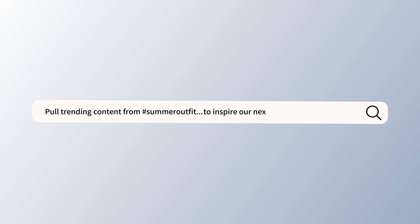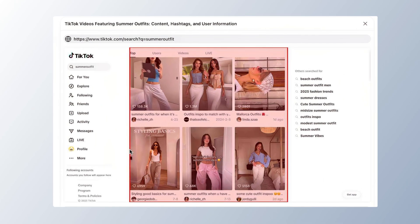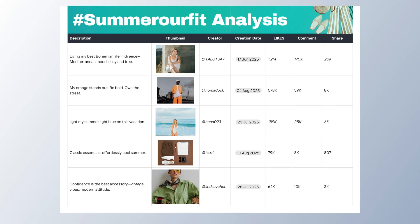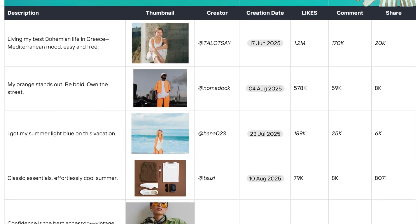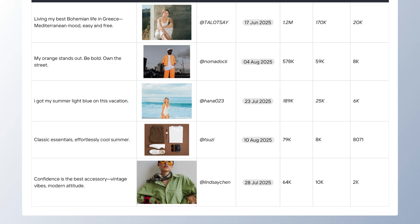Launching a new product and need inspiration from trending visuals? Capitalize quickly turns social trends into actionable design insights.